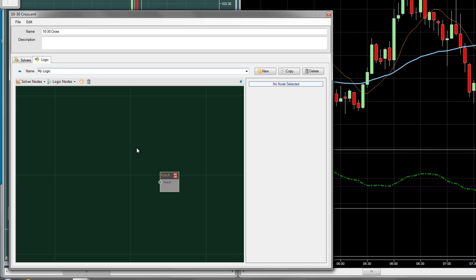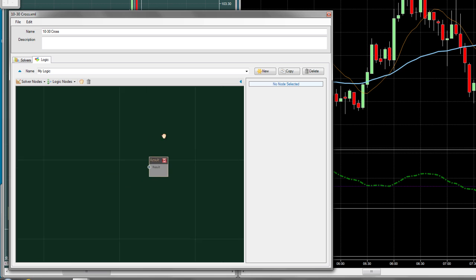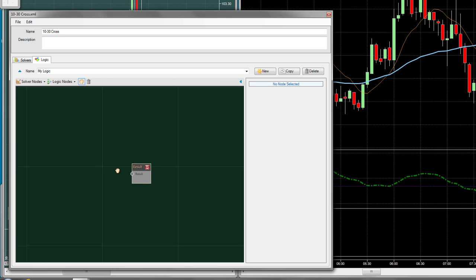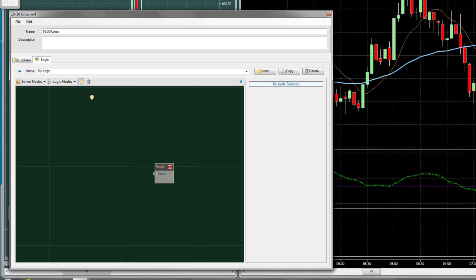Logic nodes are added to this workspace to tell Bloodhound what you want to do with the solver values. The final result is plugged into this Result node to let Bloodhound know this is the output you want. You can scroll around the workspace by holding the middle mouse button down and dragging across the screen, or by selecting the hand icon in the toolbar above.